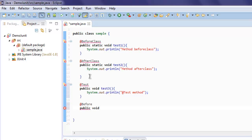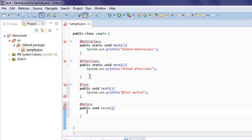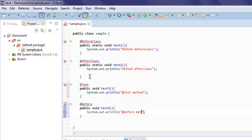Next, add the @Before annotation. This will run before your test method. Name it 'test4', then call System.out.println with 'at before method'.